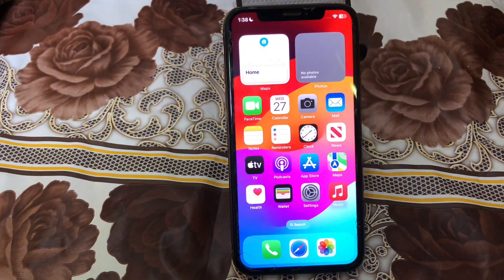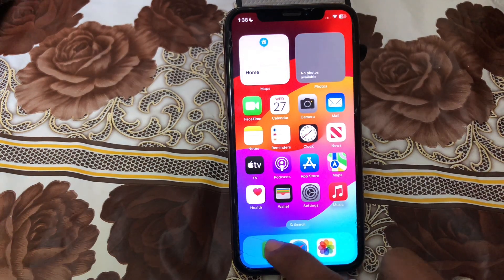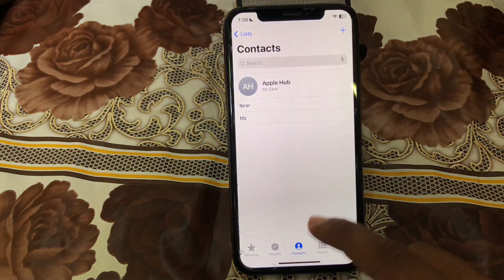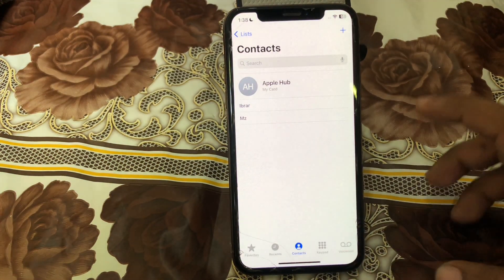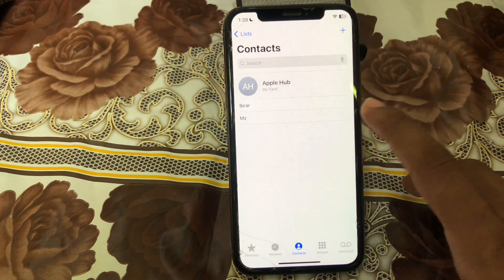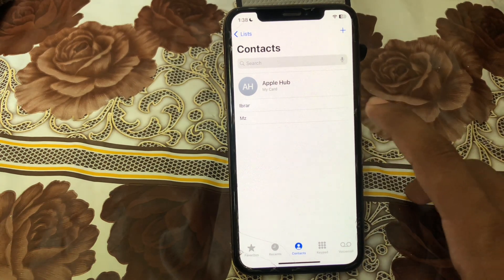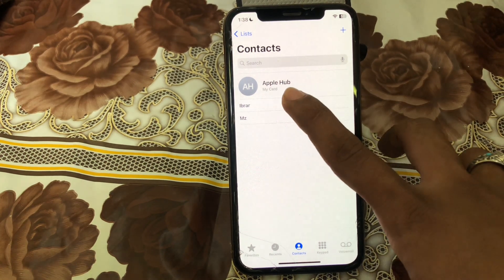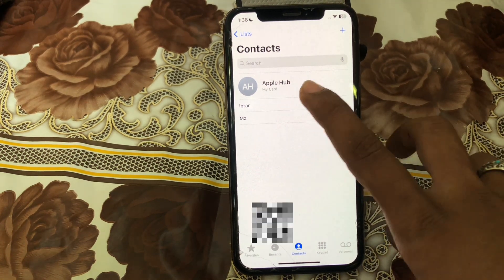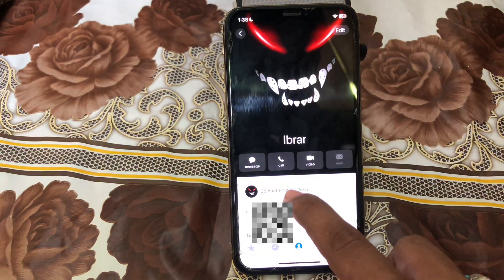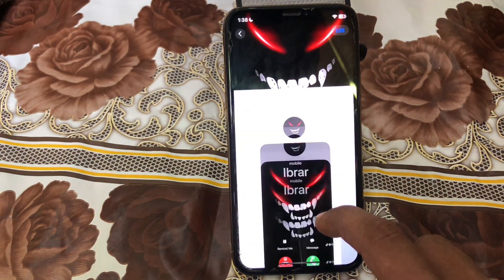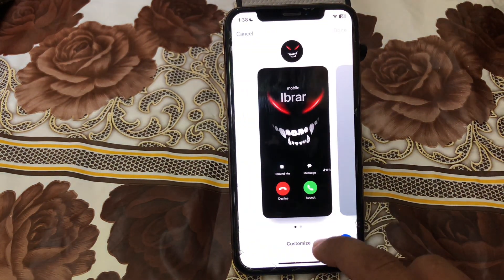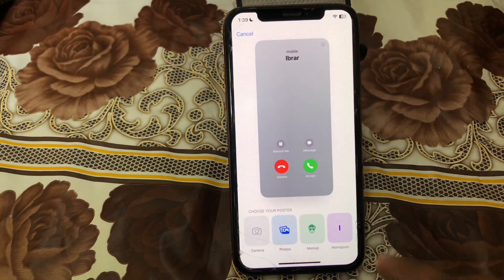To change your call screen on iPhone after the iOS 17 update, first you have to open the Phone app and then go to Contacts. Simply choose the contact whose call screen you want to change, tap on that contact, and then tap on 'Contact Photo and Poster.' After this, tap on the plus option.